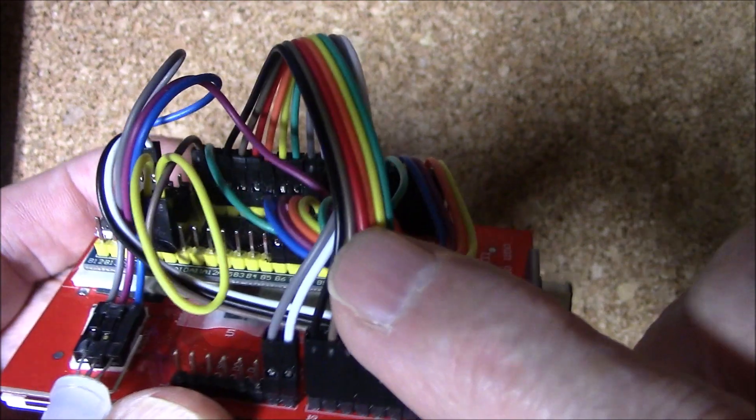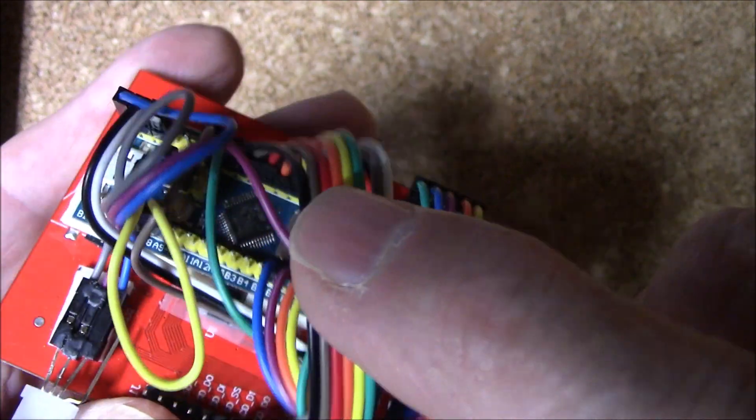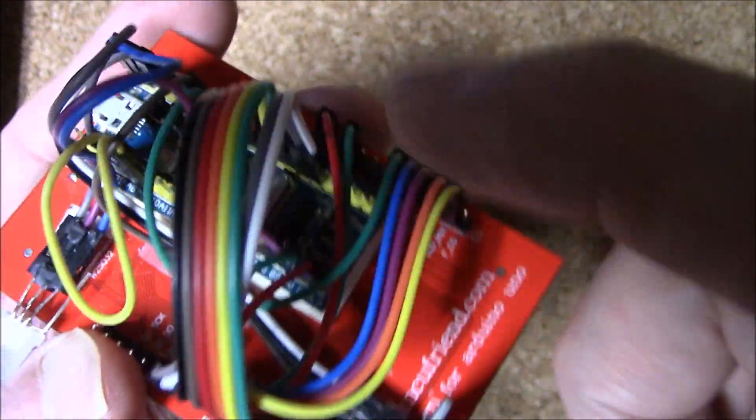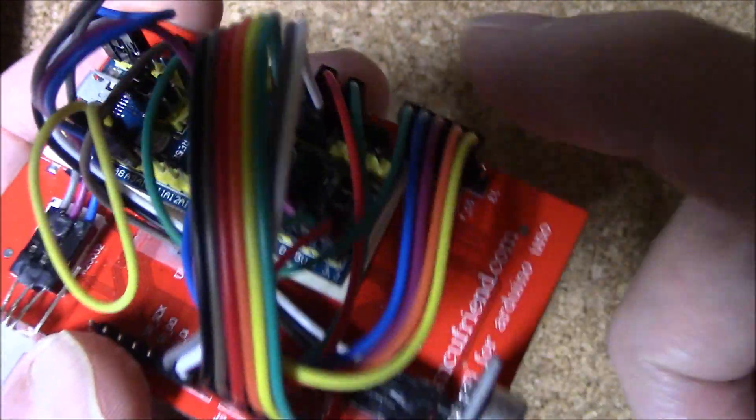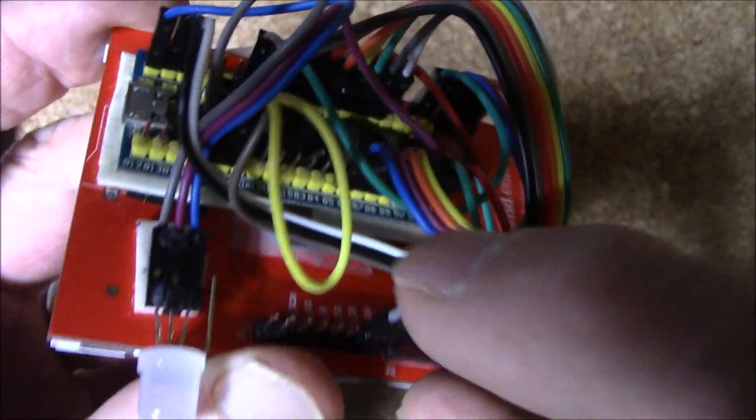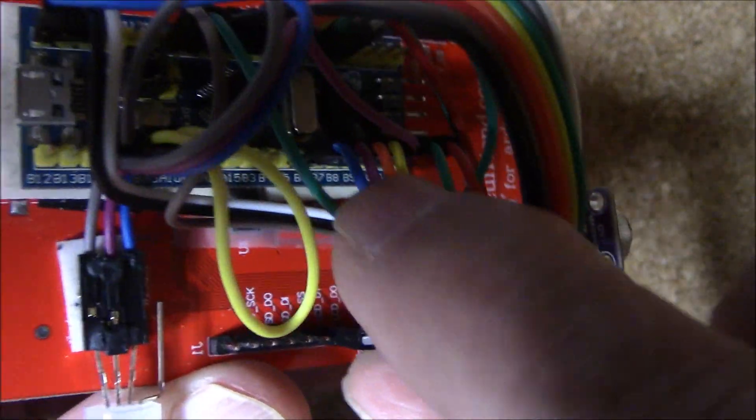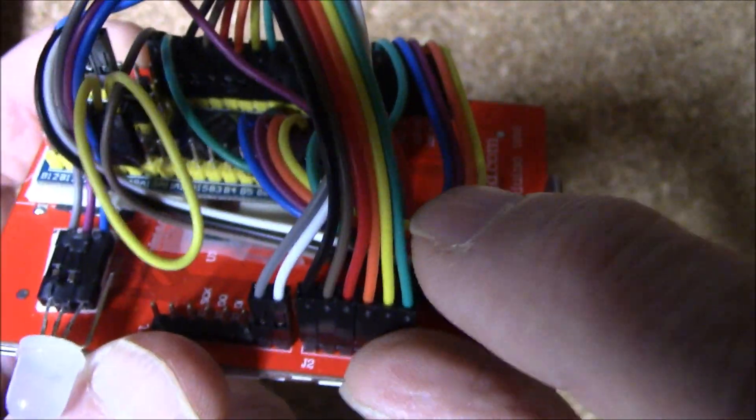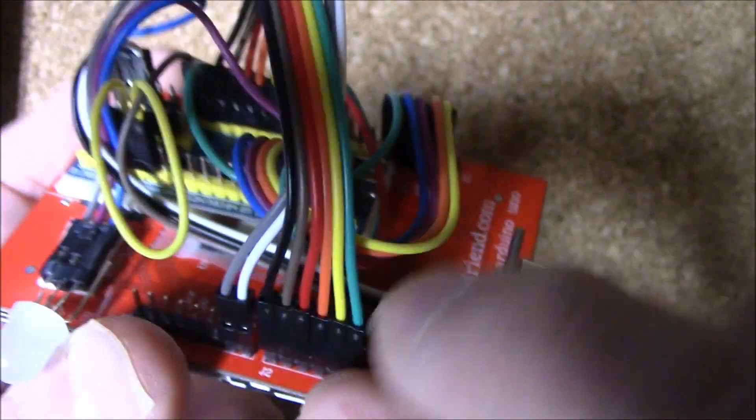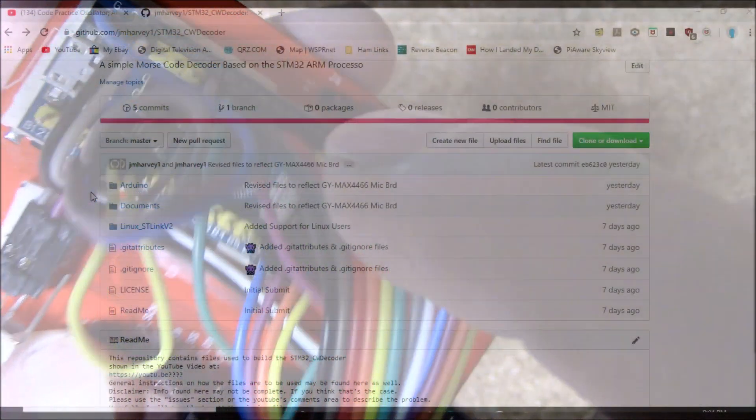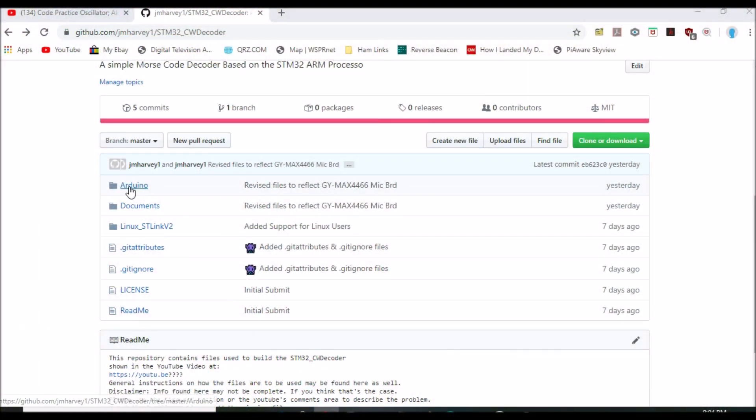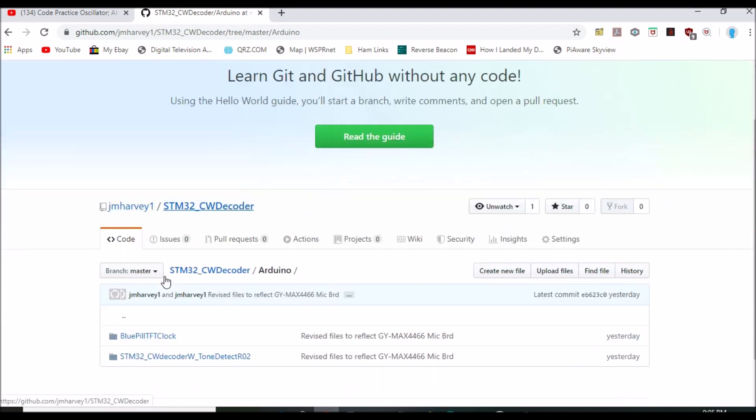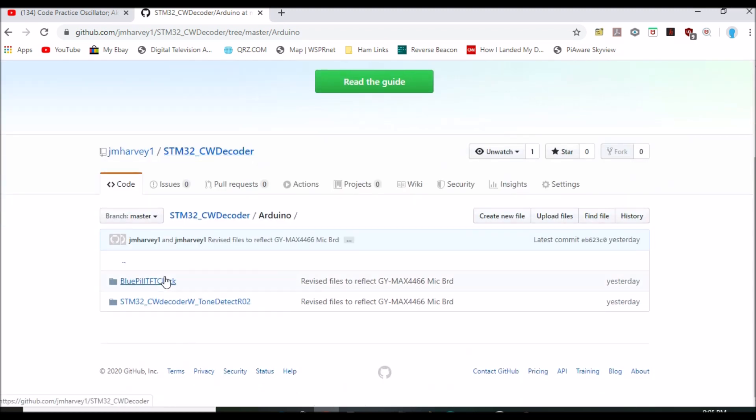Note, too, that many of the connections between the blue pill and the display are bus-like runs, so it's possible to peel off a ribbon of jumpers and connect them as a group between the blue pill and the display. Now, with the display connections in place, we'll take a small detour and load the blue pill TFT clock sketch.